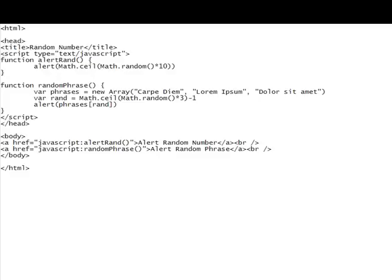And that makes sense, right? Because you can get one, two, or three. If you get one, subtract one, you have zero. Two subtract one is one, and so on. And you'll be able to reference your array properly. And that, you can use that not only for arrays, but any time you want to get a number zero through something, instead of one through something. So we'll save that.